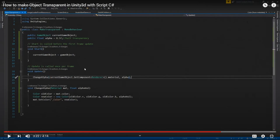We should always avoid that and instead use Start to get the reference, cache the component into a variable, and then use it in Update or any event. In this video I'm going to show you an improved version of how to make an object transparent in Unity.